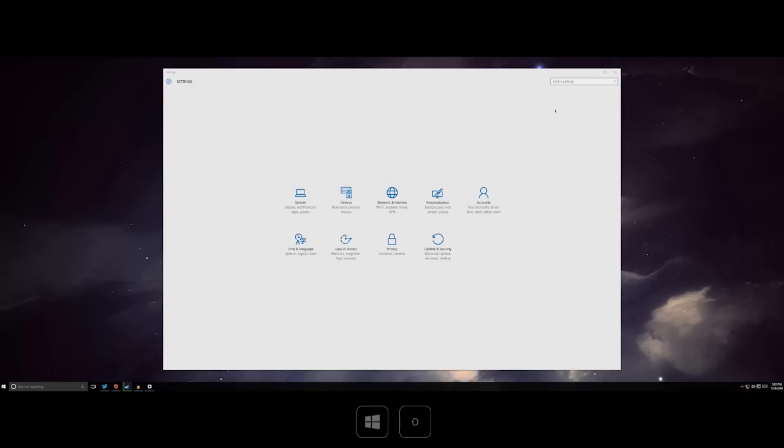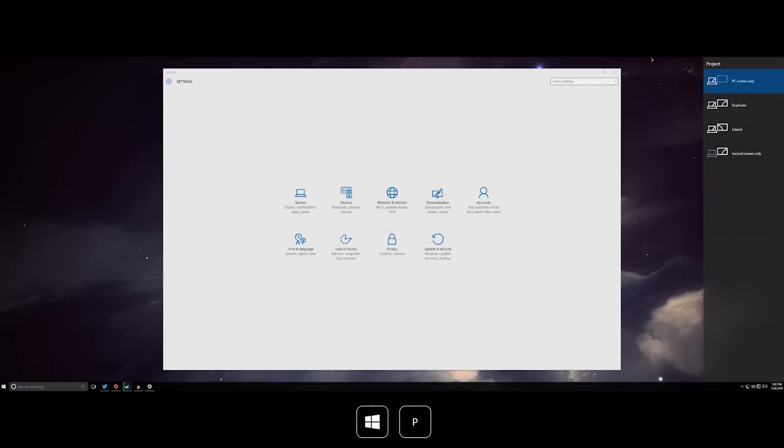If you are on a mobile device Windows key plus O will stop the device from auto-rotating. Windows key plus P will bring up the project settings. So if you do have multiple displays attached you can go ahead and decide what to do with those.